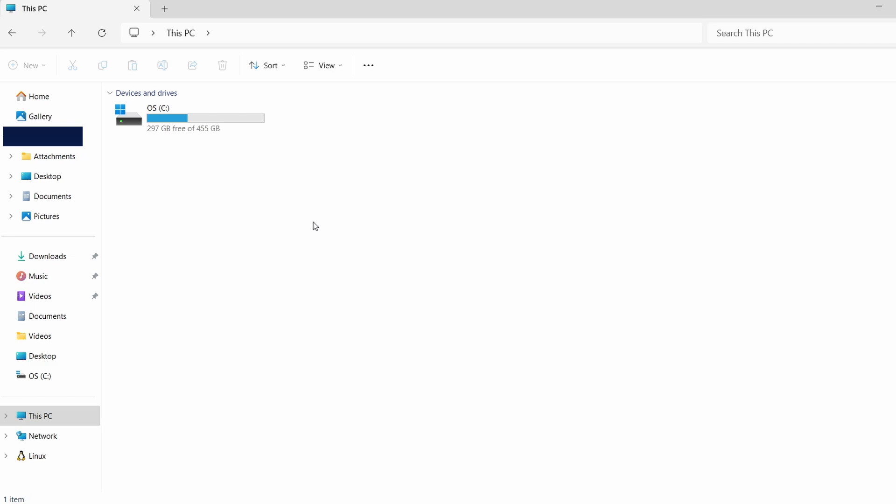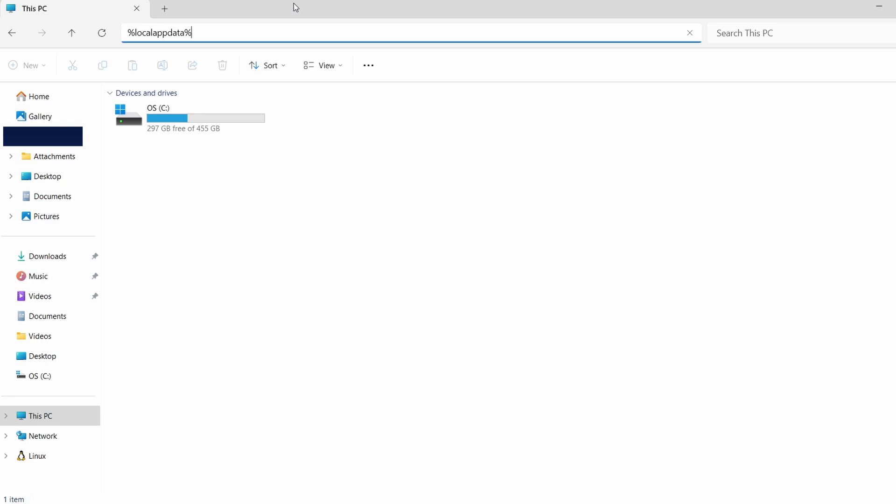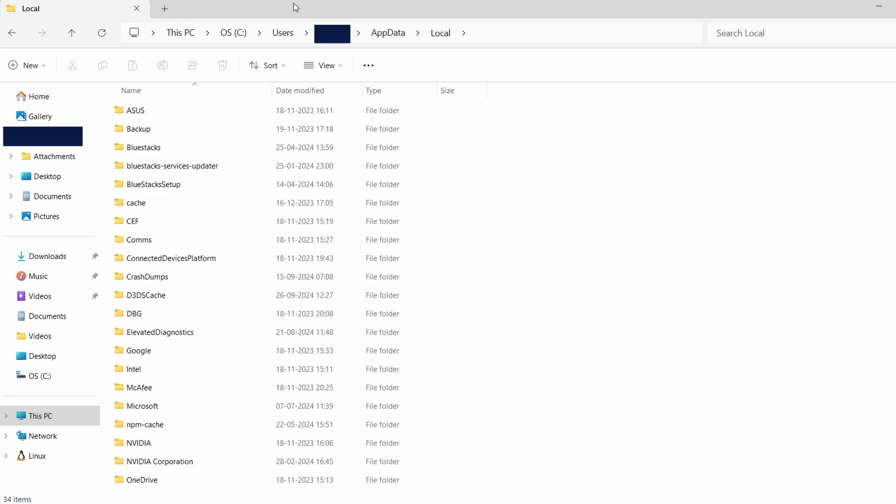Once hidden files are visible, we can continue to find the saved files. Next, click on the address bar at the top of File Explorer and type this path: %localappdata%. Press Enter. This action will lead you to a folder where many Steam games save their data.